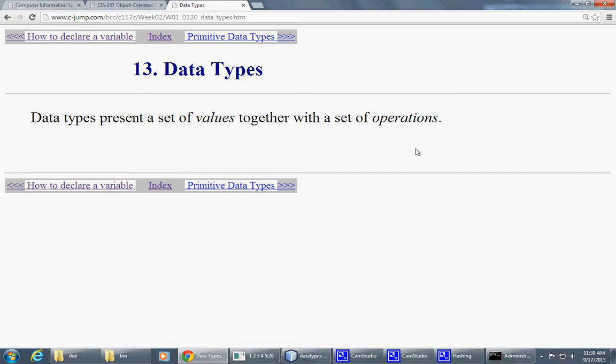So all data types come with the size in memory, the potential of storing particular values in memory, but also they come with a set of operations. What operations are available on that?